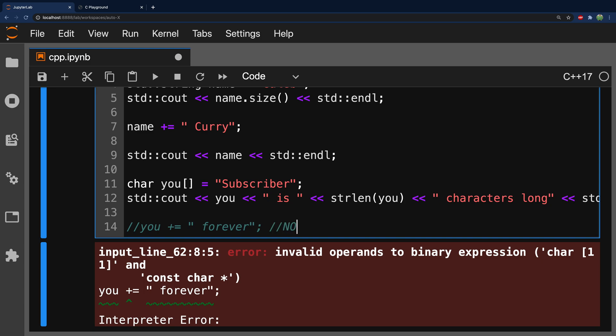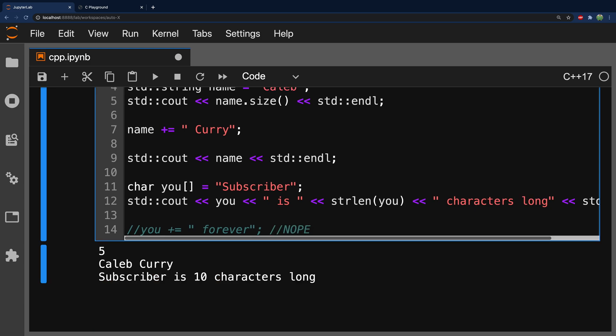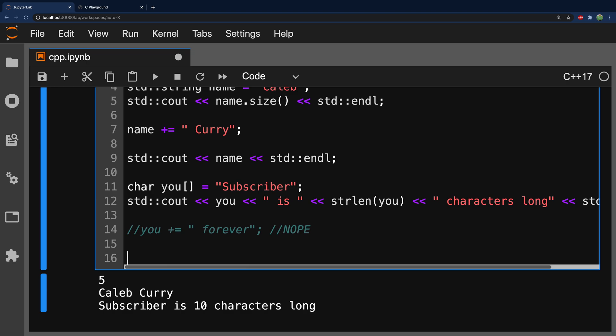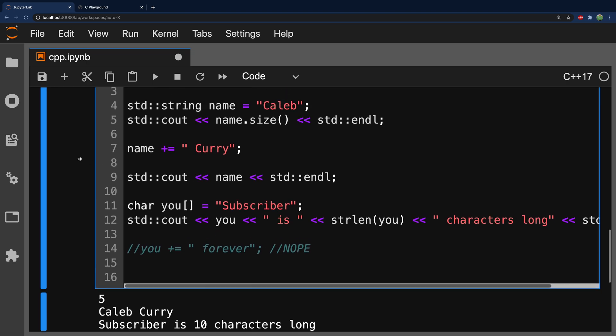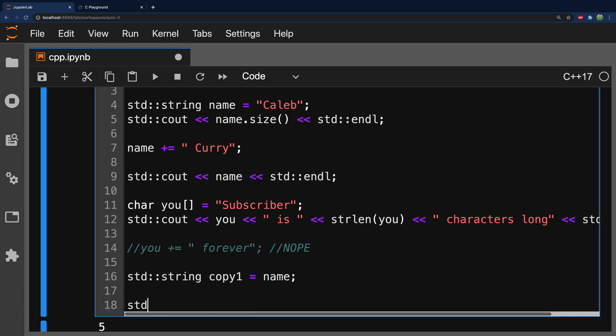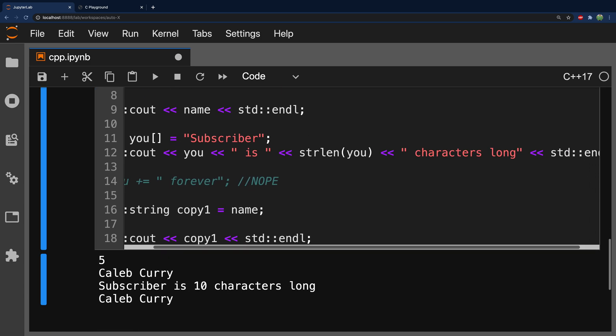Now, I want to talk briefly about copying strings. So, we can copy C++ strings very easily. In this example, what we'll do is we'll create a new variable. We'll say std::string. And we'll just call this copy one. And we're going to assign this original variable we created name, Caleb. And then, we'll go ahead and output copy one. Like so. And taking a look at this, we get the same value, Caleb Curry.